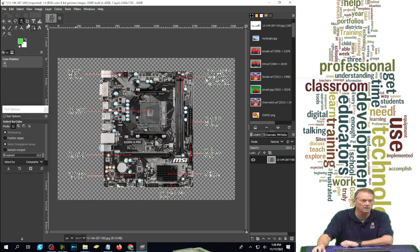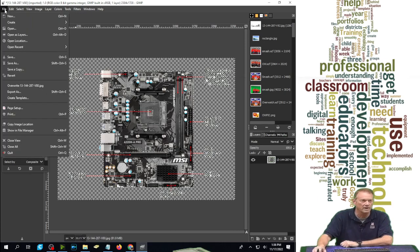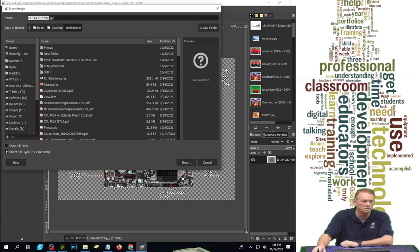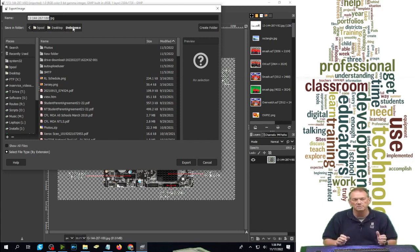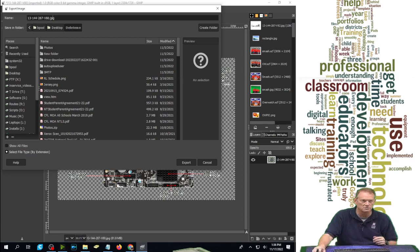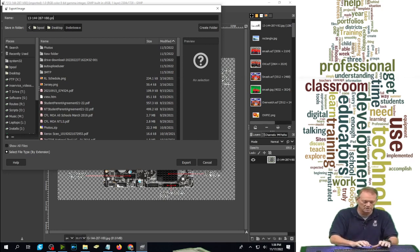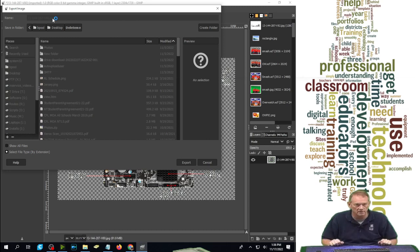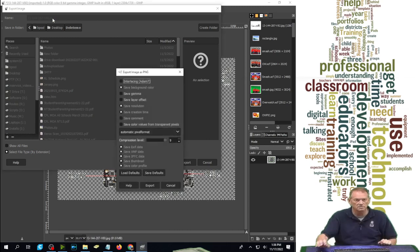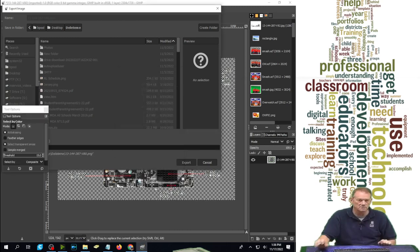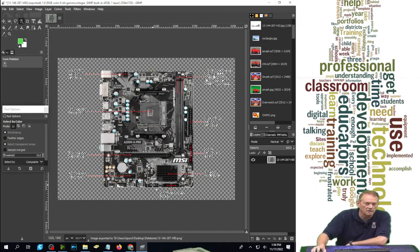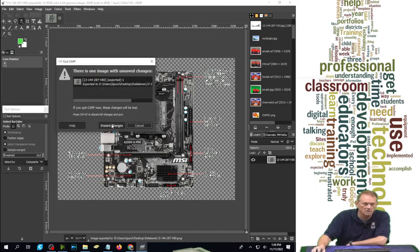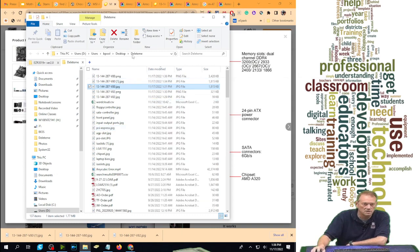So I'm going to finalize that by going file export as. Now it's a JPG image; in order to be see-through, it has to be PNG. So I'm going to change this JPG to PNG and hit enter. That is going to say, 'Hey, do you want to save it that way?' I'm just going to hit export, and it's done. I close this and discard the changes.